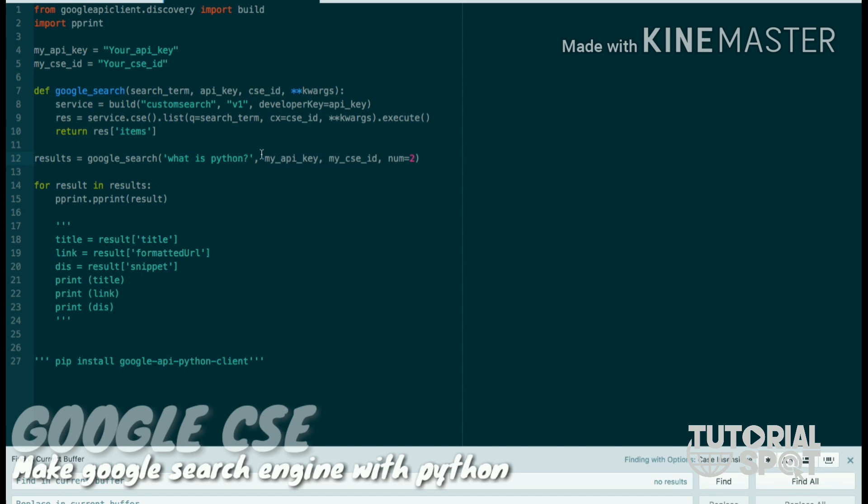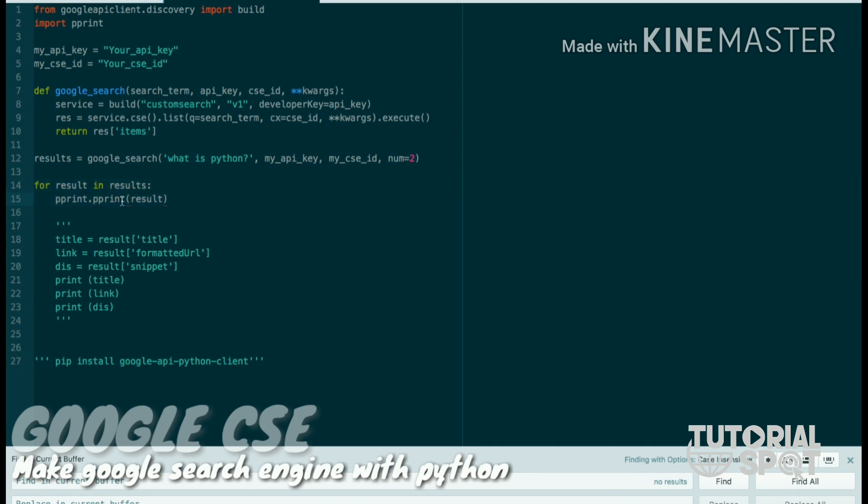And after that it will be returned with an items list. There is the result variable which is calling the Google search function where my search term is 'what is Python', my API key is given above, my CSE ID is given above, and num equals 2.